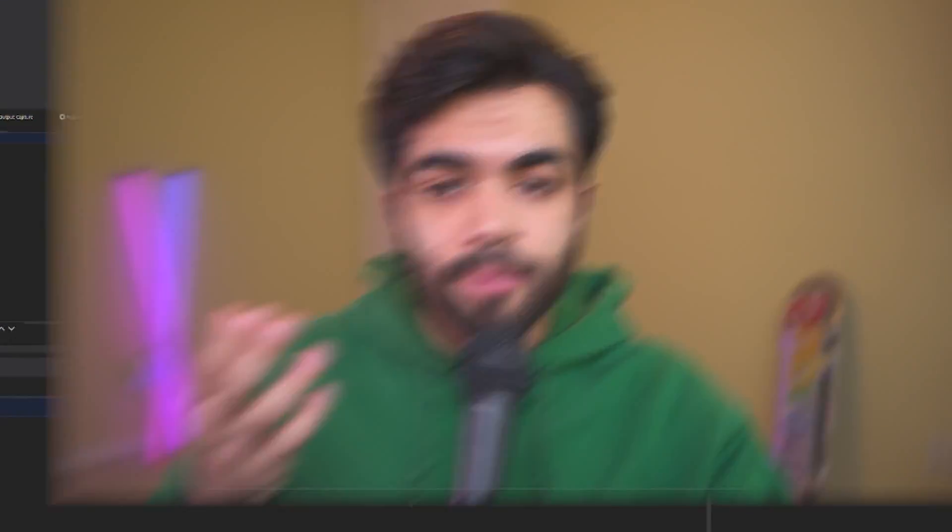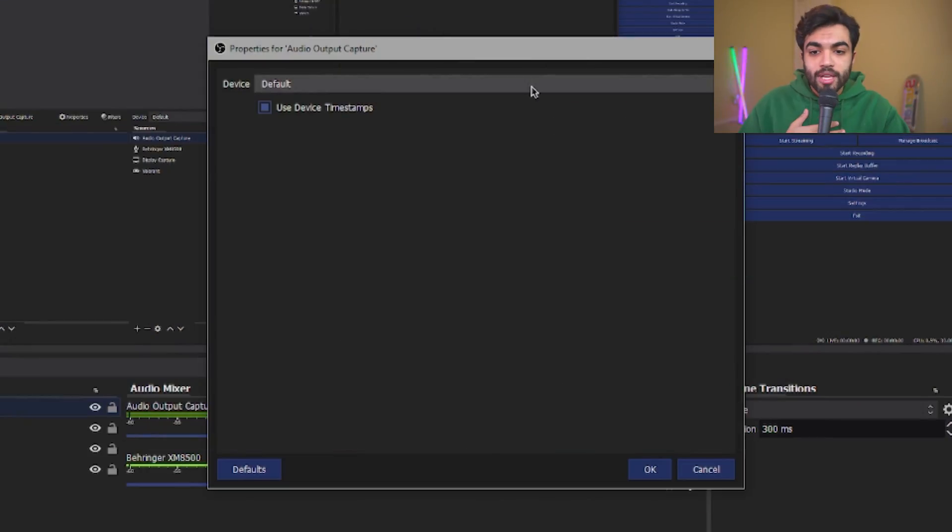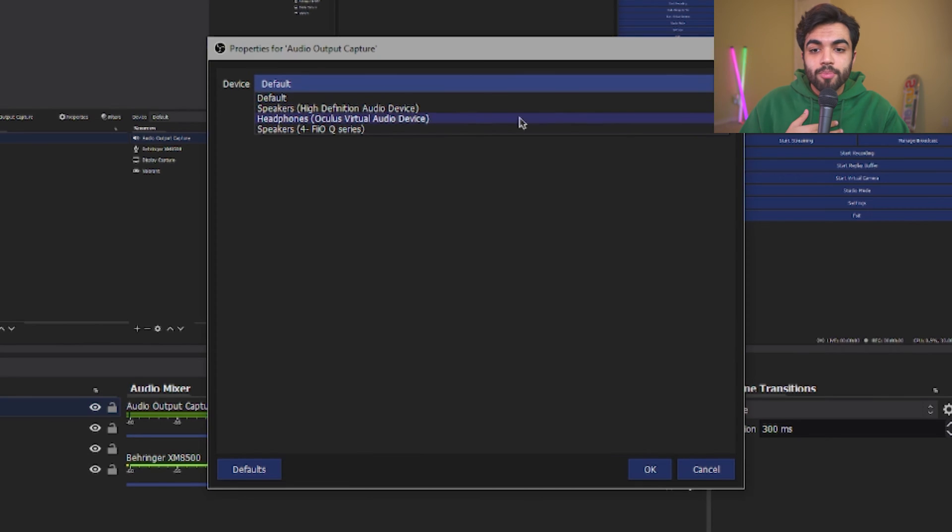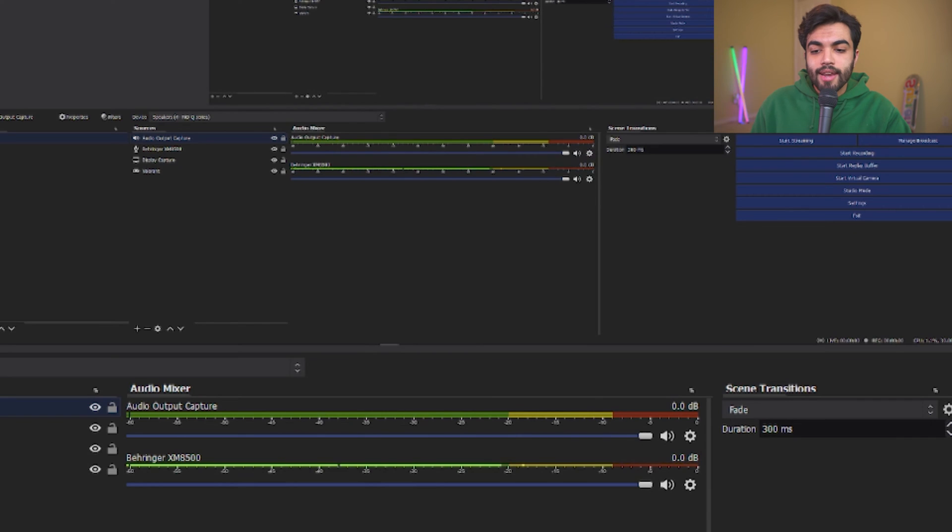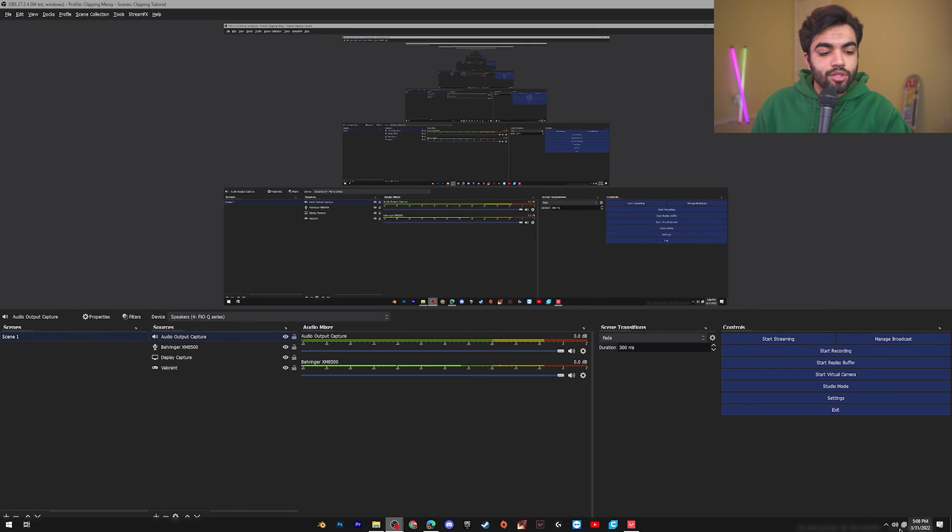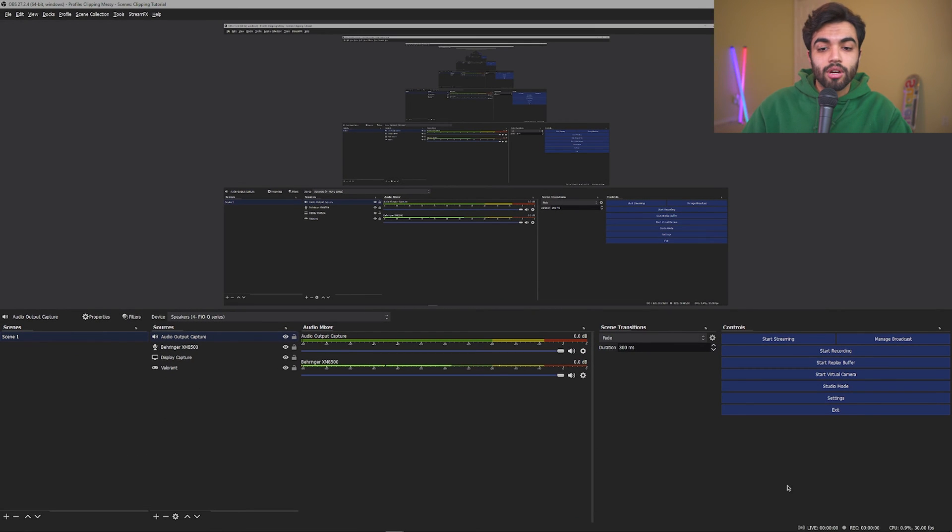It's going to ask you which device do you want it to capture. If you have, let's say, multiple different audio inputs that you're hearing from, for example, your speakers or your earbuds, etc., you want to select whichever one you use while gaming. So for me, that would be my speaker's BioQ series. So I'm going to click those. I'm going to click OK. And now everything that's heard through my earbuds is going to be heard on the bar.